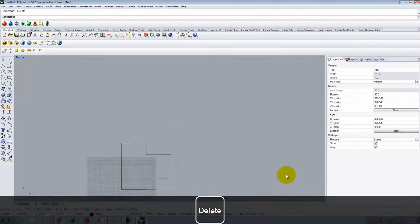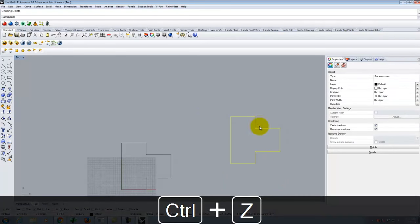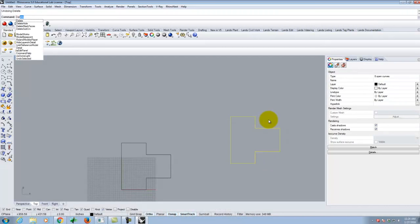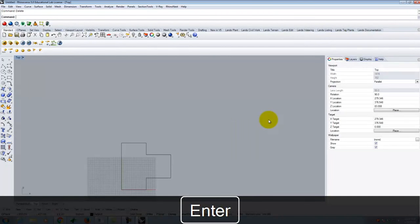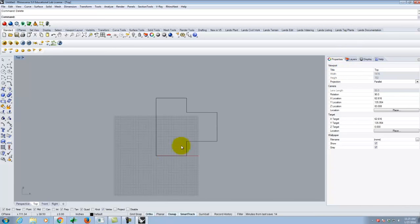Select the object and press delete on the keyboard. You can alternatively type DEL in the command line. One difference from AutoCAD: AutoCAD's delete command is 'erase,' not 'delete,' so if you're used to AutoCAD, that's a programmatic shift in your brain to make.